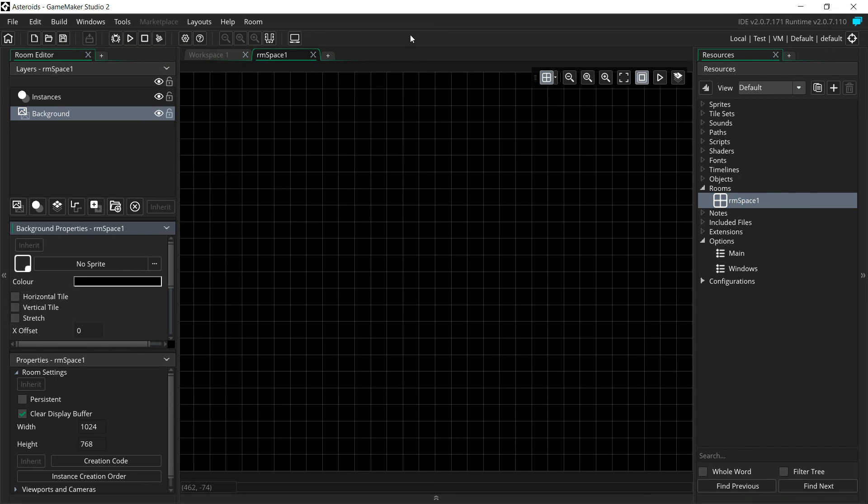In the next tutorial, we'll actually get our ship made and we will start getting it to move.